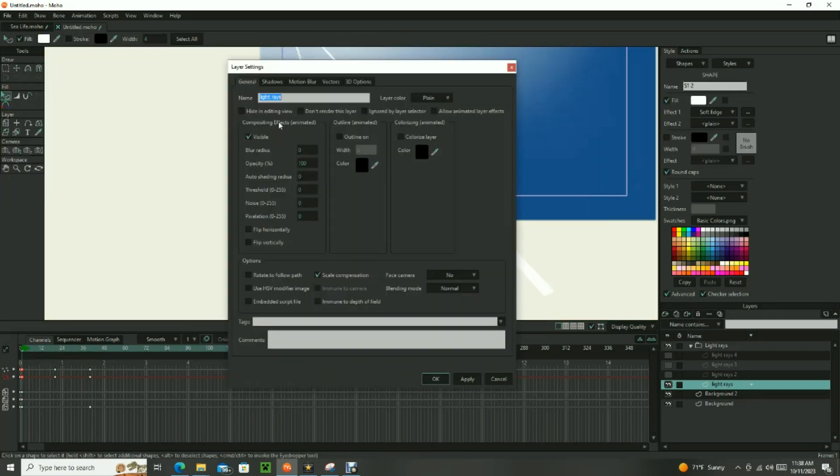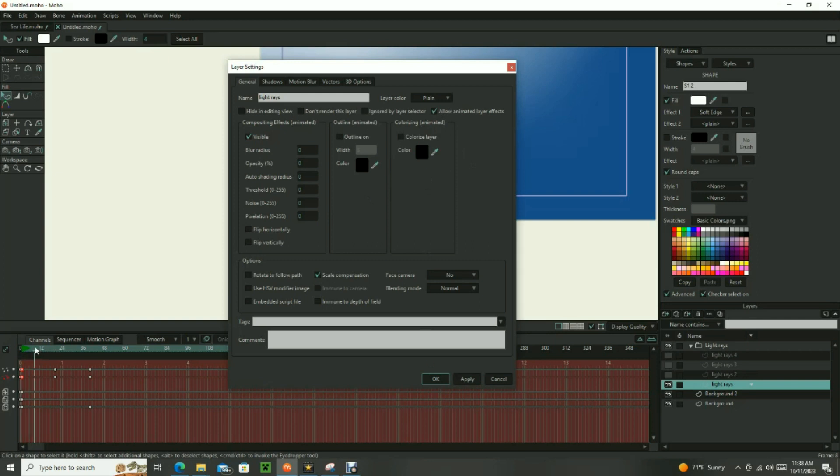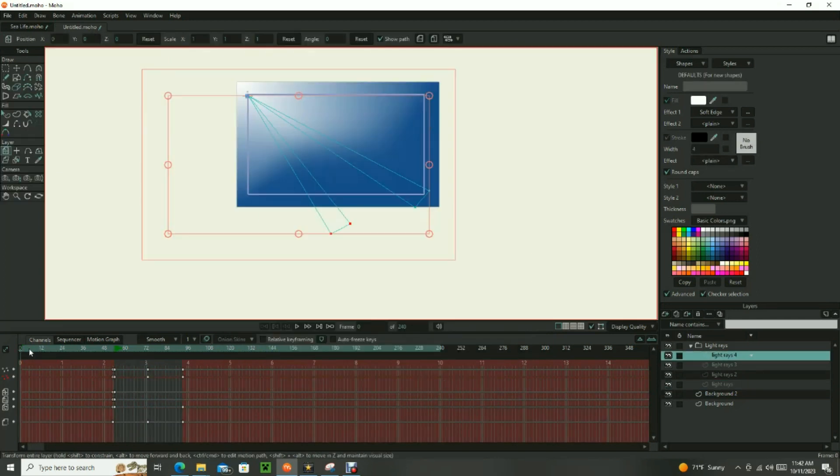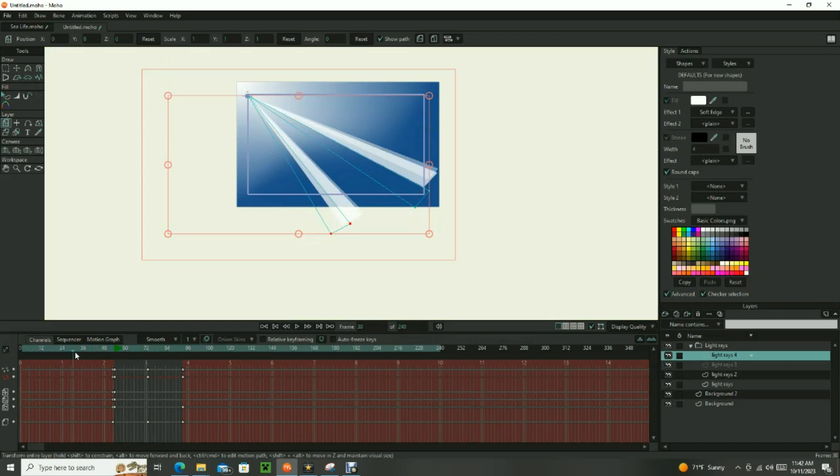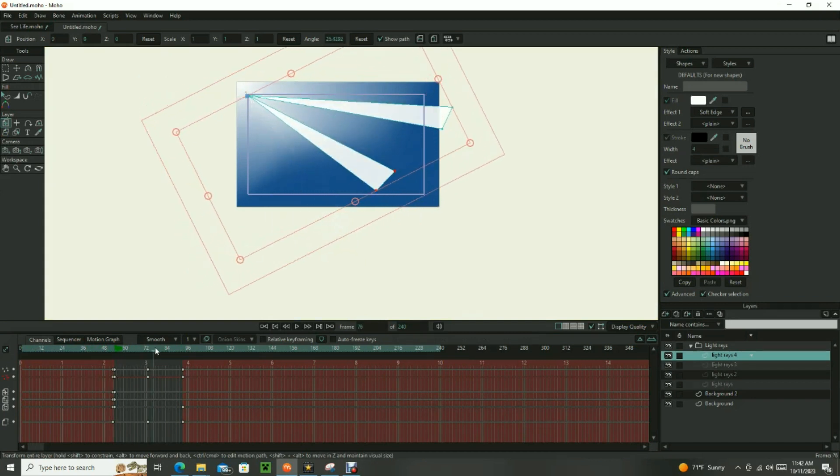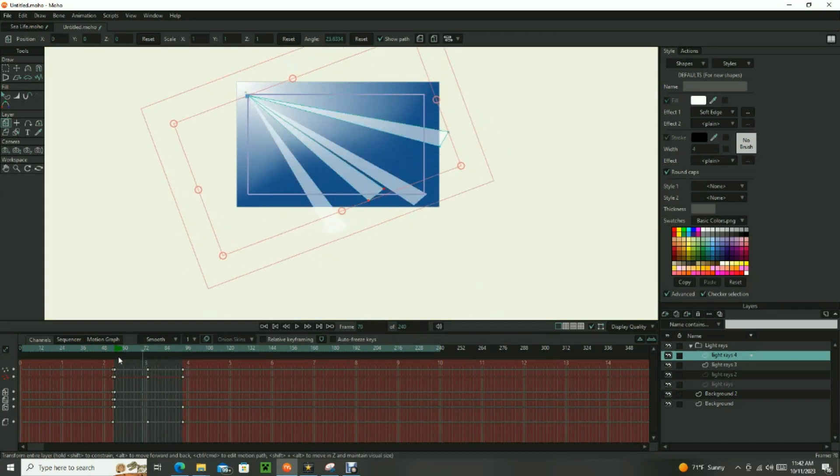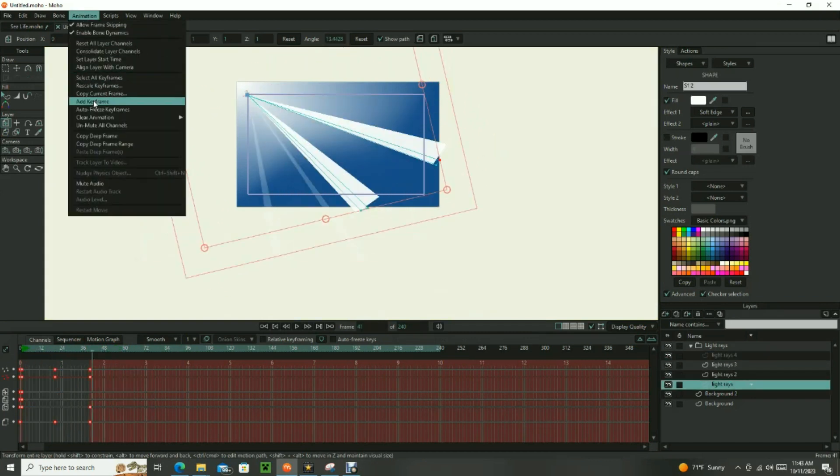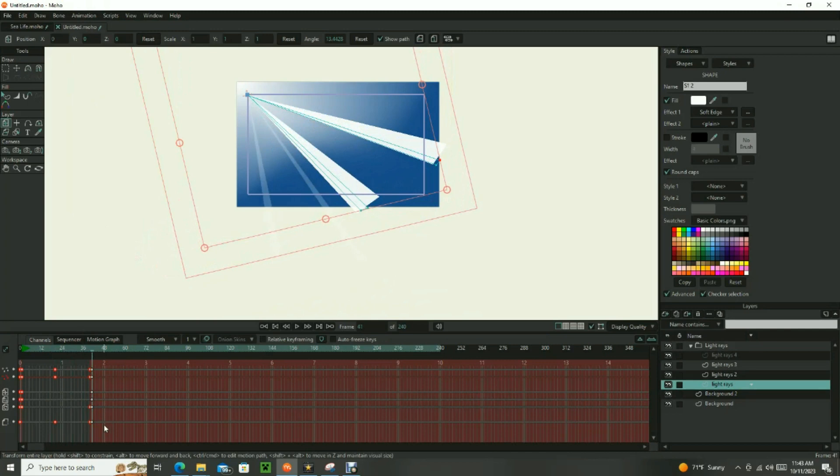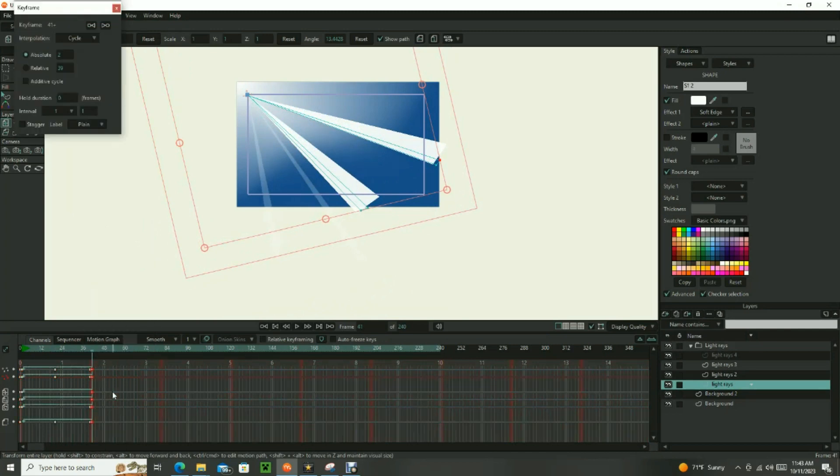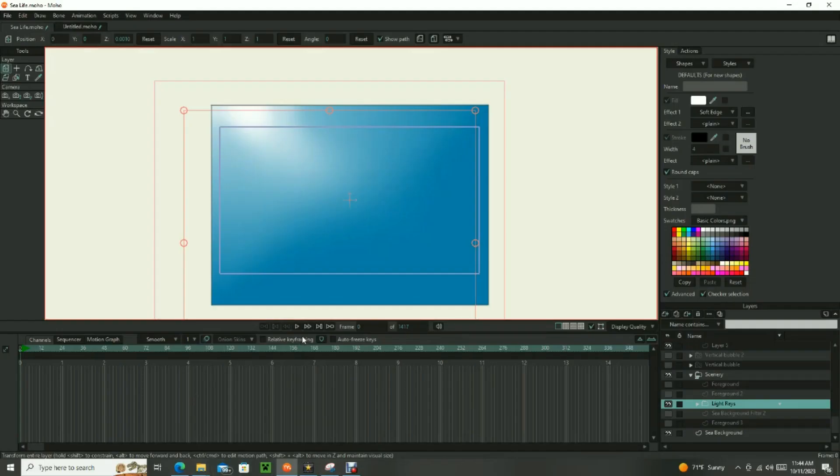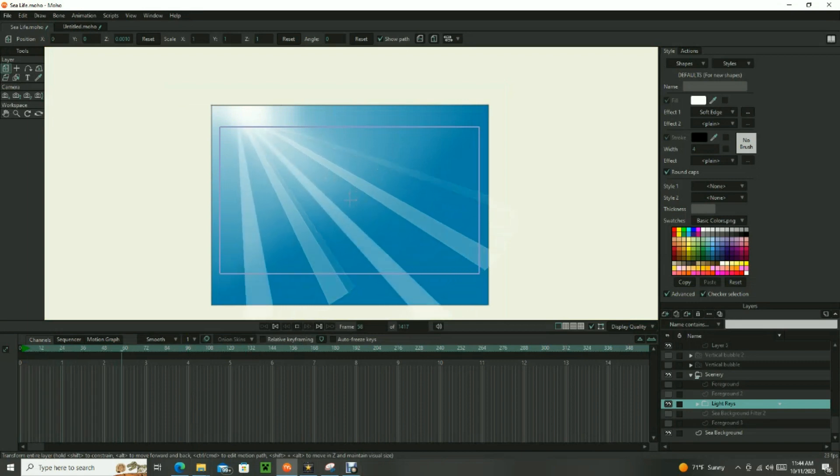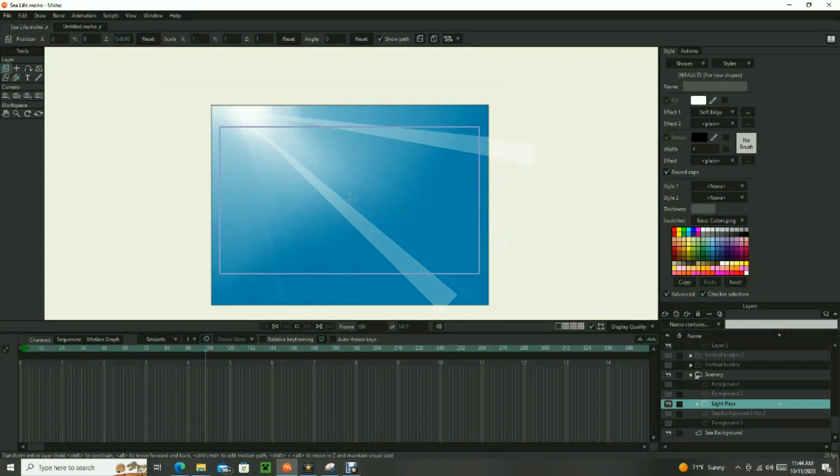Next animate the opacity of each light ray layer so that the rays are fully transparent at the beginning and end of their movement and about 40 or 50 percent visible in the middle of their movement. Once you have animated one entire pivoting motion, add a Cycle keyframe on the timeline so the light effect continues throughout the entire project. This completes the background.